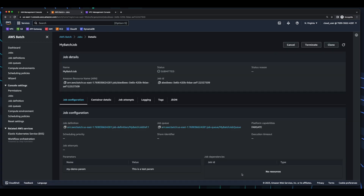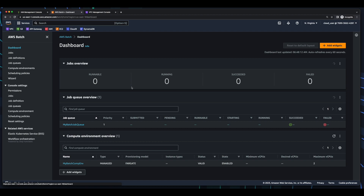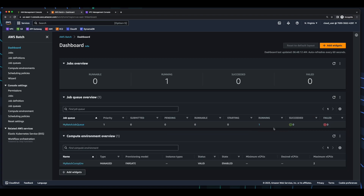Now if we jump back into the dashboard, here we see one job was submitted. And if I refresh, it's moved from submitted to pending and is now in the runnable state. If I refresh again, we can see the job is starting. And refreshing again, we now see it's in running state. And after a few minutes, we see the job has succeeded.